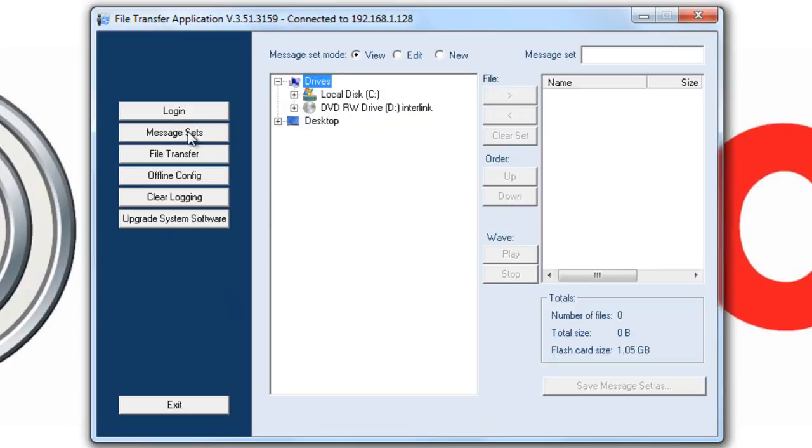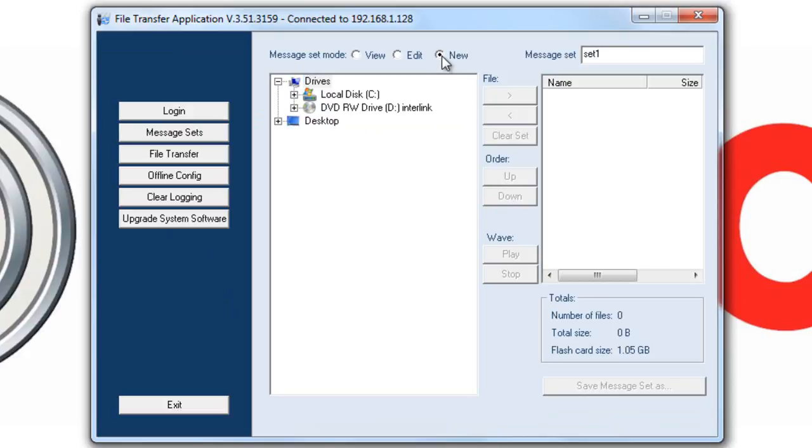Now we're going to open message sets. Take note to see that at the top it has message set mode. We can either view, edit an existing one, or create a new one. For our application, we're going to create a new one.